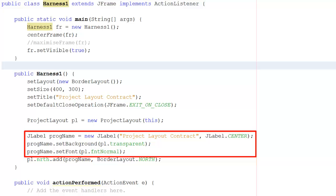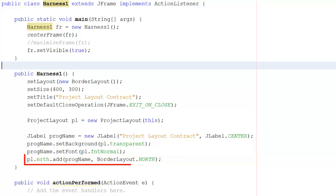I can set its font to font normal. That again was defined in the auxiliary class.